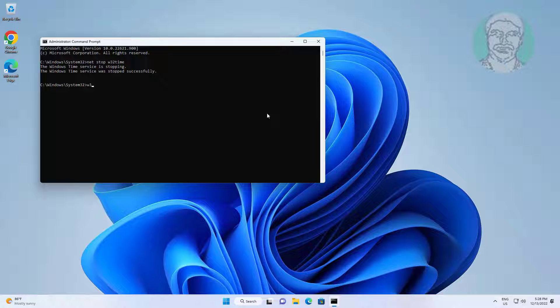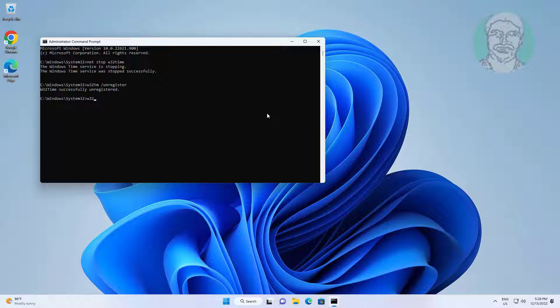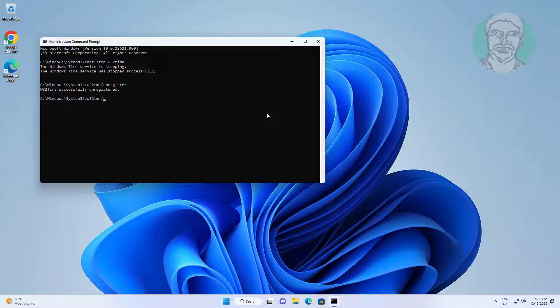Type 'w32tm /unregister' and press Enter. Then type 'w32tm /register' and press Enter.